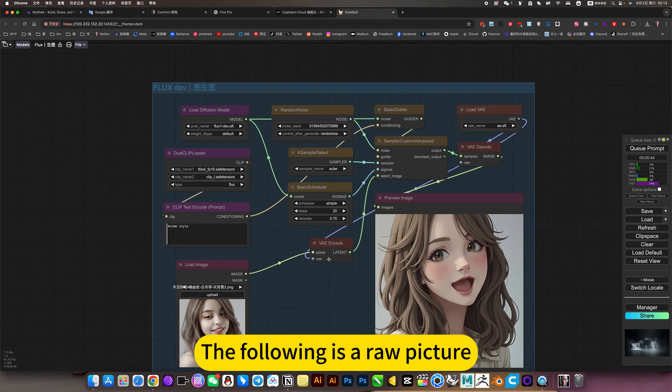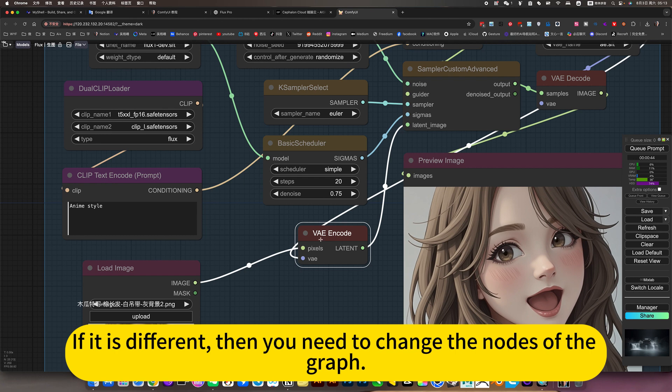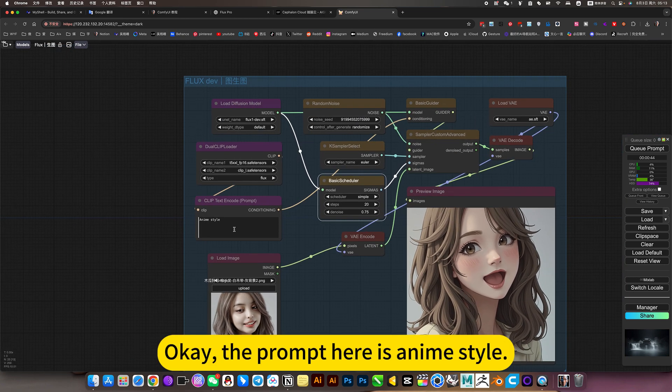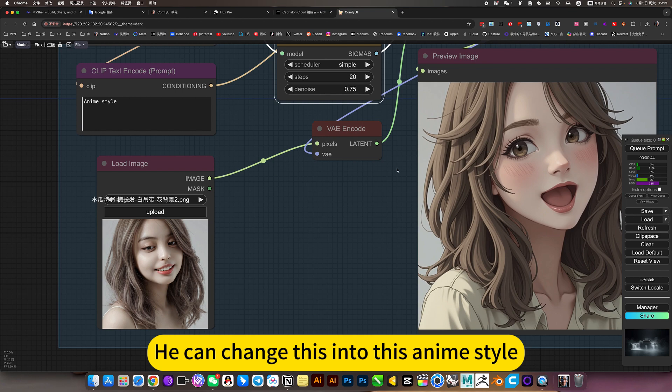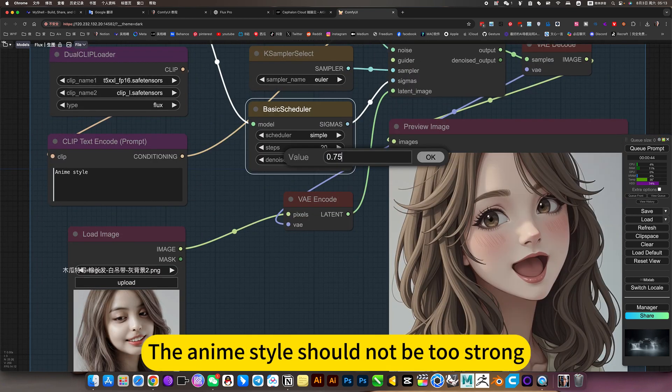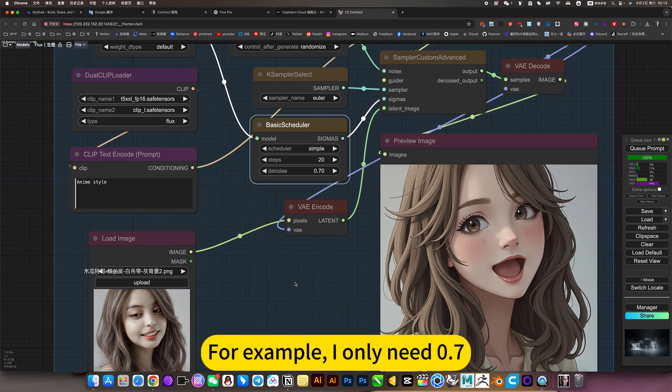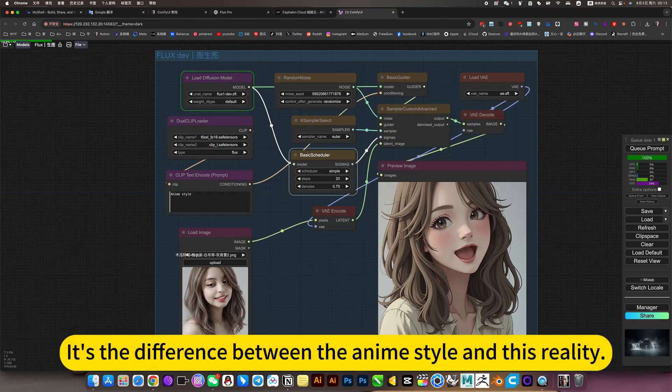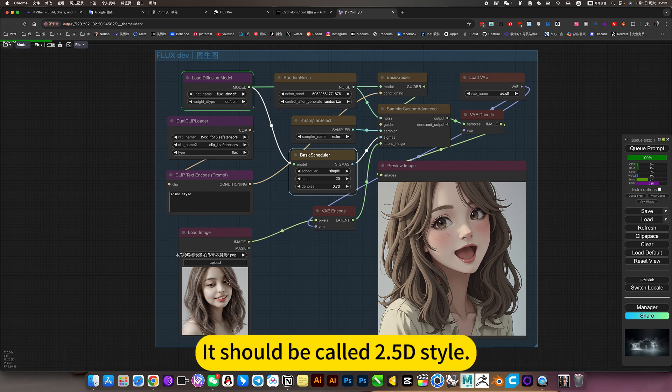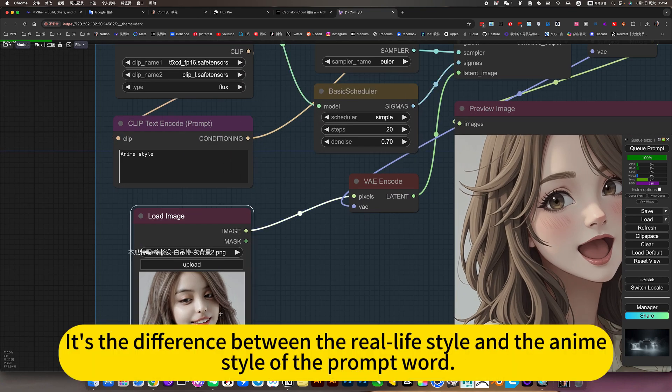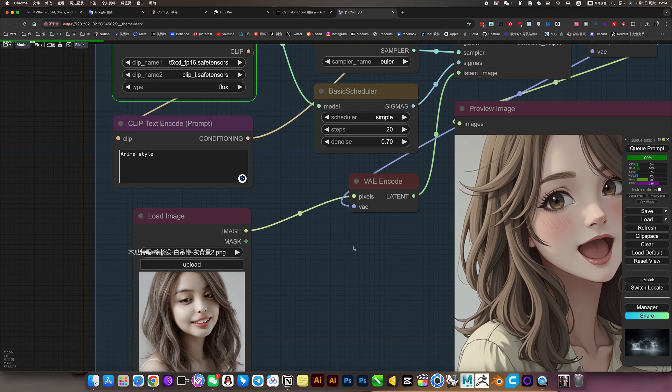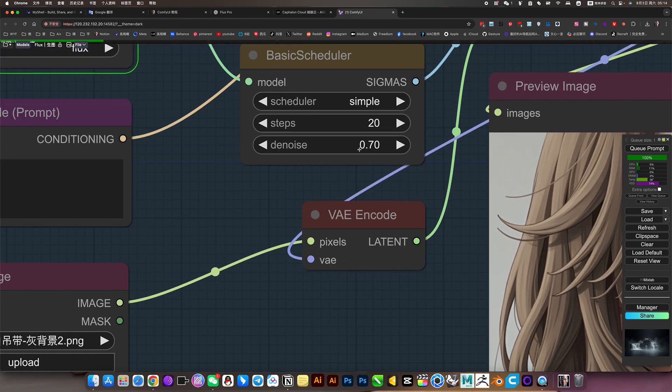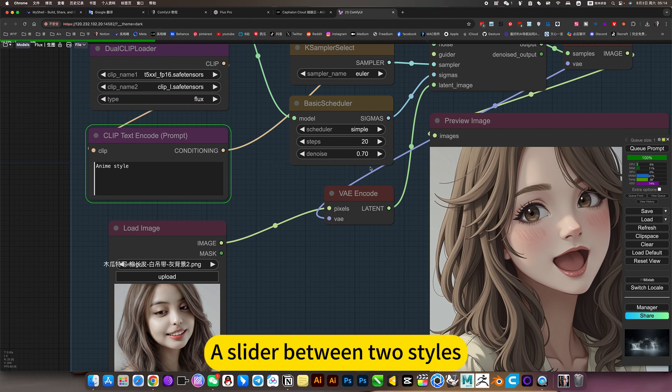The following is a raw picture. If it is different, then you need to change the nodes of the graph. Then change the similarity here to 0.75. The prompt here is anime style. He can change this into this anime style. I will lower the prompt a little bit. The anime style should not be too strong. For example, I only need 0.7. Then generate it and see. He will be close to a 3D effect. It's the difference between the anime style and this reality. It should be called 0.5D style. It's the difference between the real life style and the anime style of the prompt word. Use this to control. Understand as a slider between the styles.